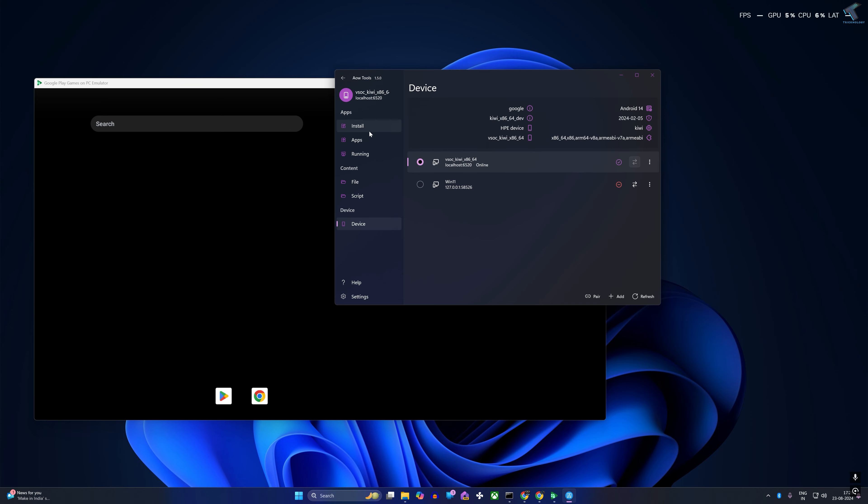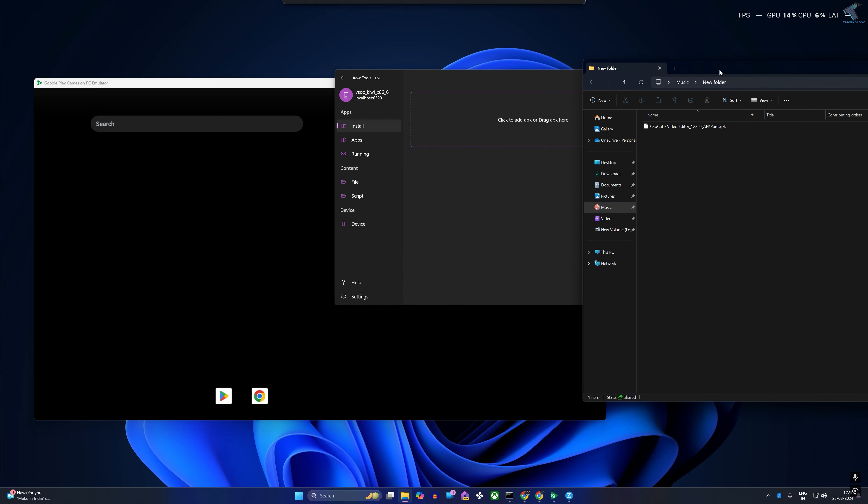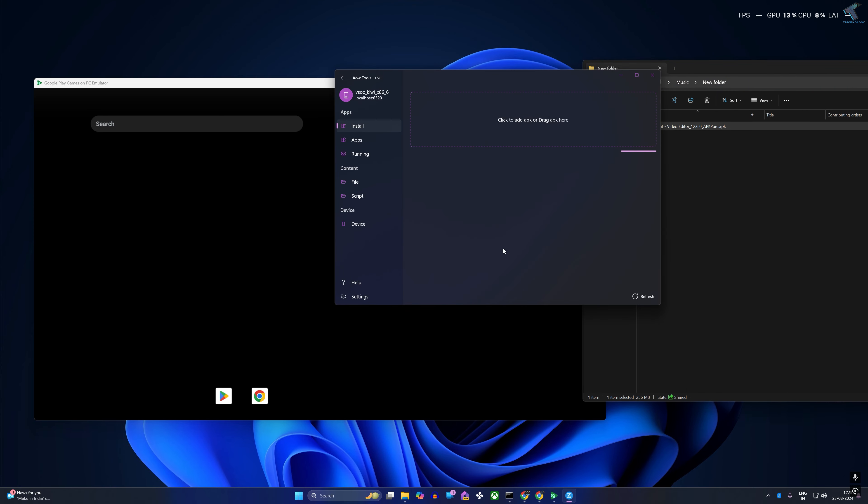Now here on this window, you can easily drag and drop any APK file. I already have one, so I'll drag and drop that.